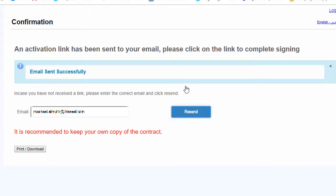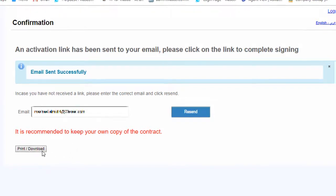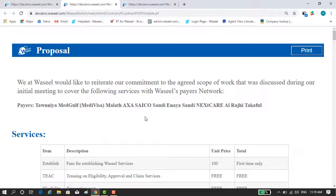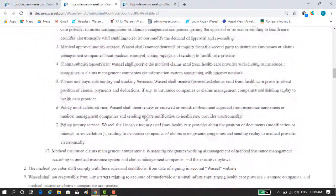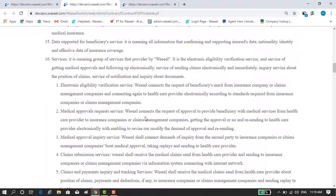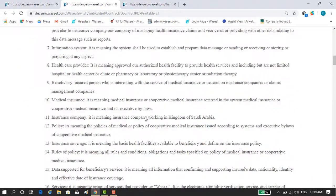If no email is received, you can click on the resend button on the confirmation page to resend the verification email. It is recommended to download the e-contract by clicking on the download as PDF button for your future reference.